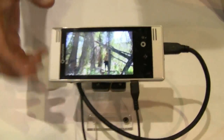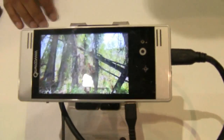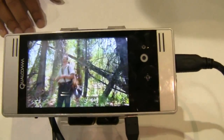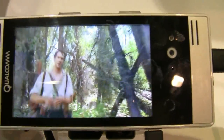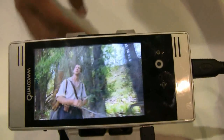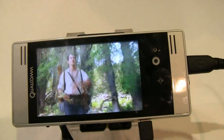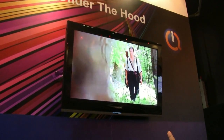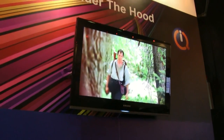We're showing a variety of different demos on the Snapdragon processor. First, we're showing the video decode capability — 720p HD video decoding on the platform itself. It also has HDMI out, and if you look up here, you can see it's showing the same thing on the screen using HDMI out.